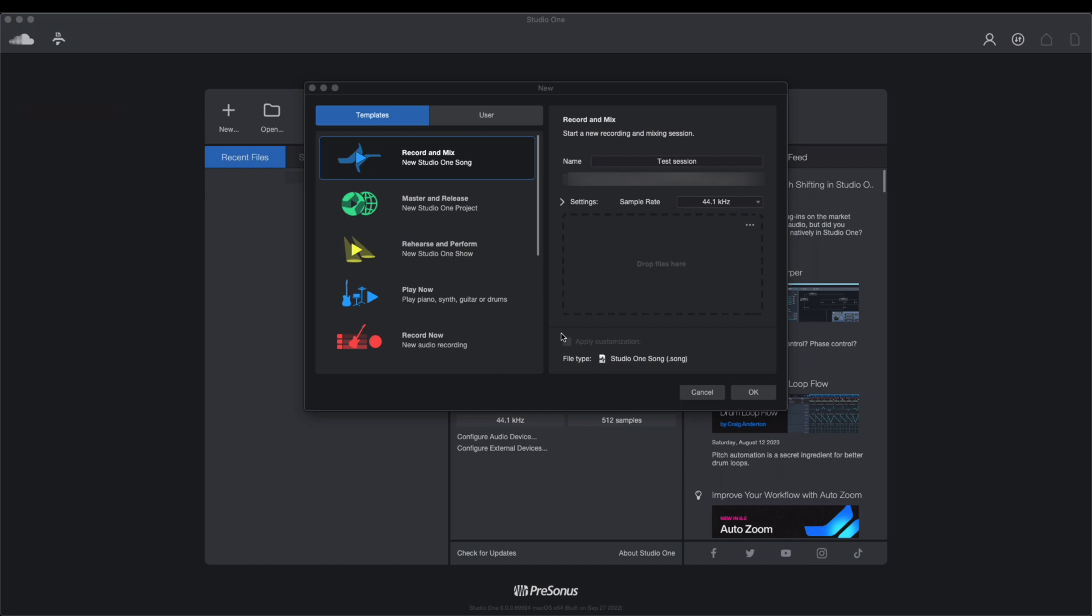Once your library is installed and where relevant authorized, open Studio One and create a new project if you haven't already.